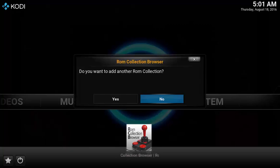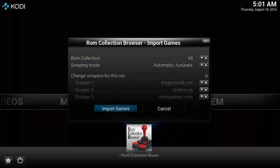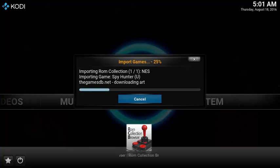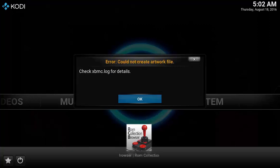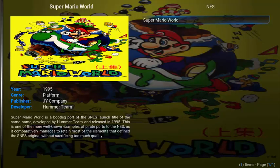I only have one ROM location, so I'm going to select No on this option. Now the add-on is going to attempt to download all the fan art as well as game details from the internet. Choose Import Games. It's actually pretty common for the import to time out — we'll relaunch this from inside the add-on, so select OK if you run into this window. In my example, it downloaded Super Mario World details but it skipped the other games that I have.